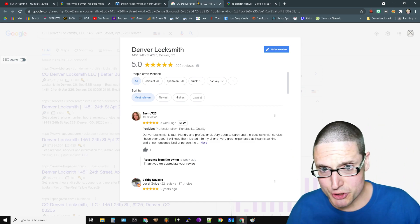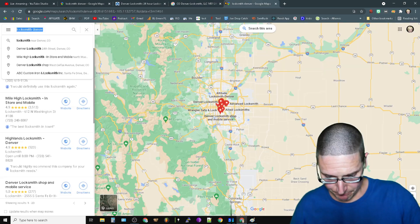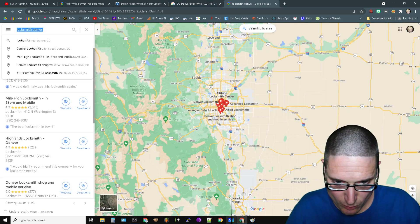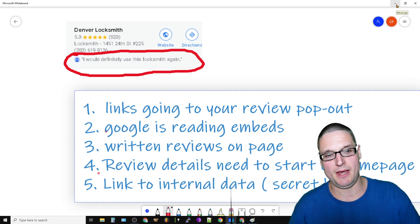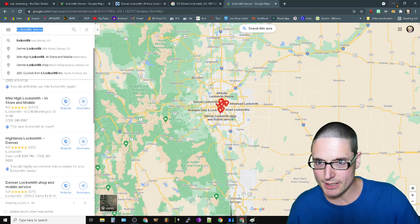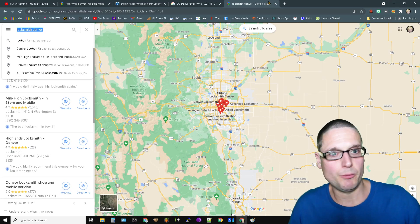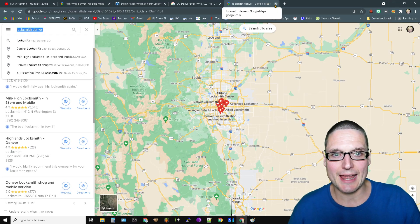Number two - let's go back to the drawing board here. Number two is Google is reading embeds. So if we take a look at pretty much any other site where there's a review, let's come over here and go to the embeds. We can stay with locksmith Denver.